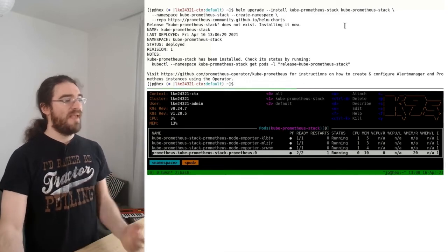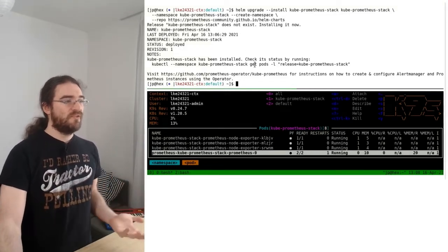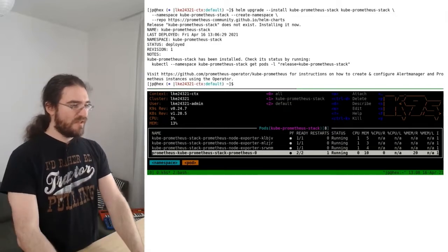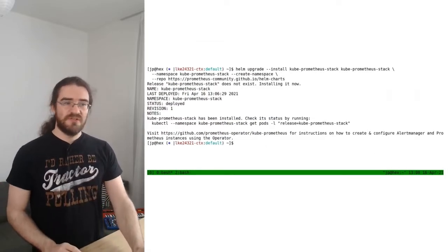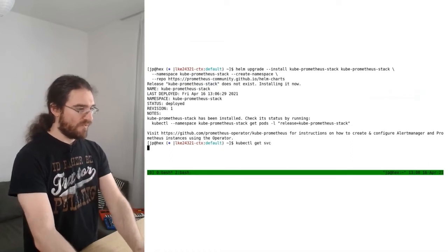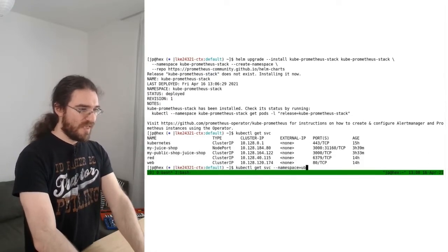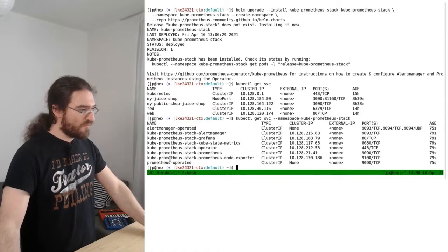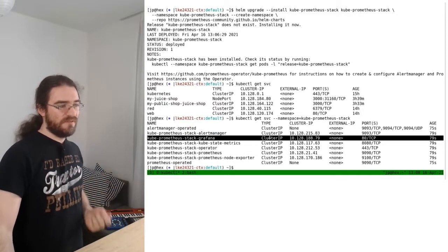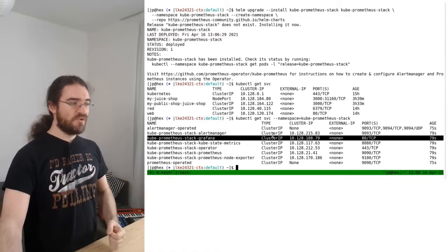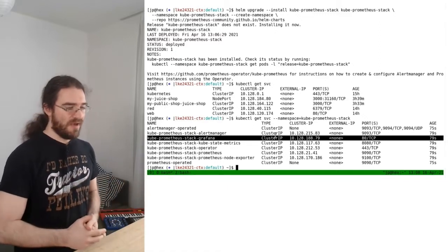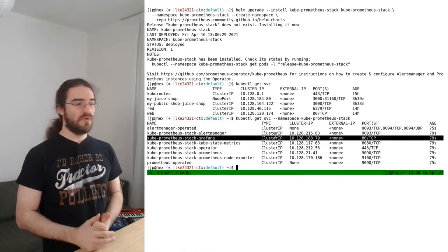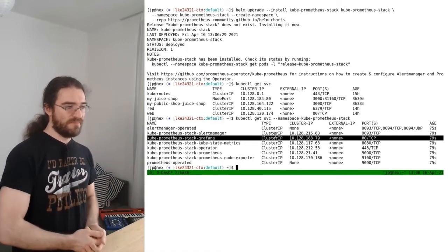My Helm install completed, so now I have my monitoring and metrics stack. To connect to it, we need to connect to Grafana. Looking at the services in the kube-prometheus-stack namespace, there it is — Grafana — and at the moment that's a ClusterIP. We have a couple of options: kubectl port-forward, kubectl proxy, or expose it with an Ingress.